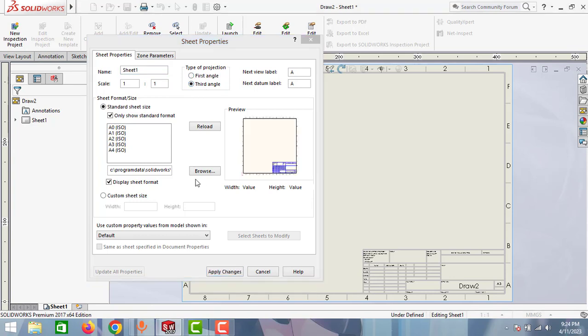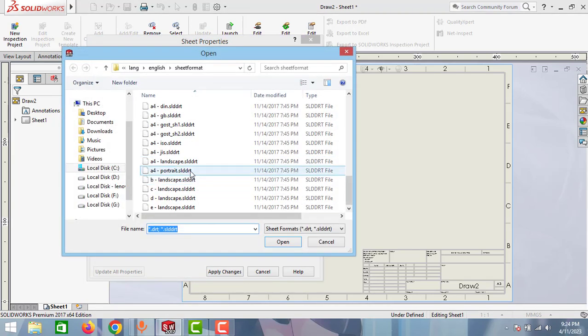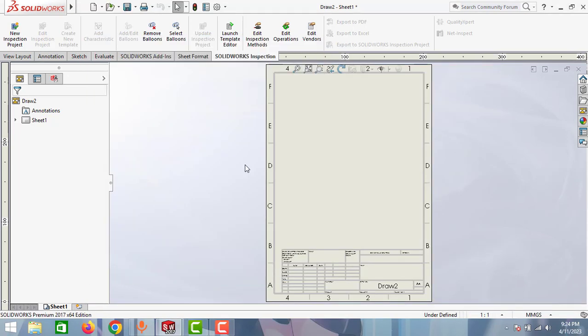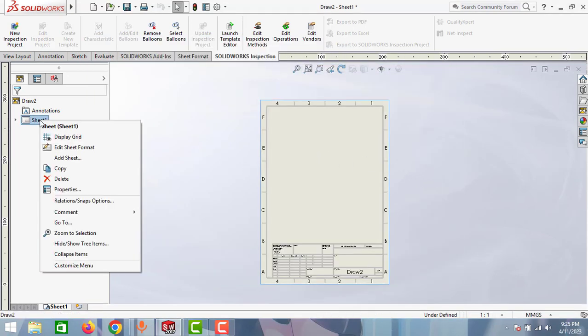And also you can change the sheet size. Go to browse, select A4 portrait mode, and click open, then apply the changes. As you can see here, both your sheet and projections are changed. If you go and check the properties again...